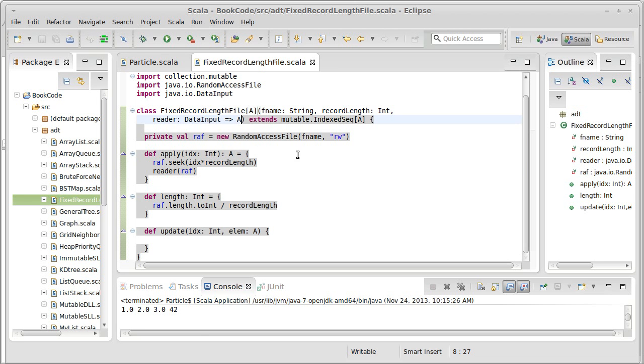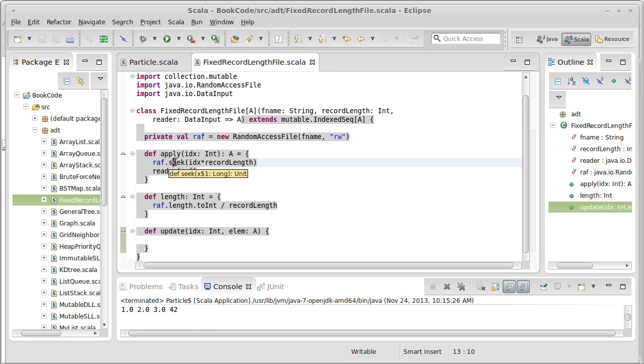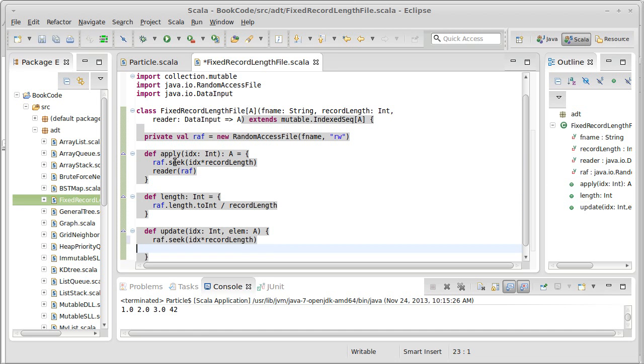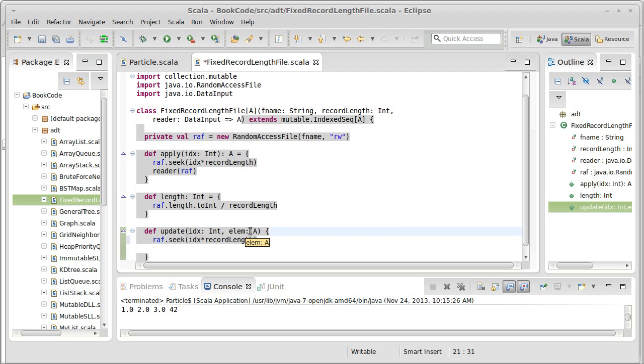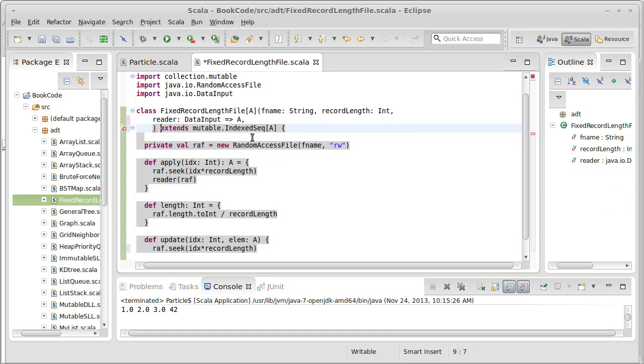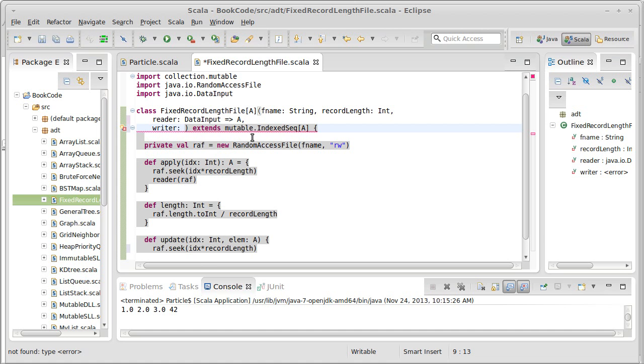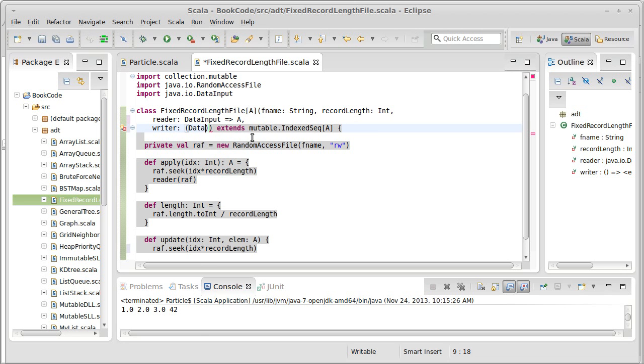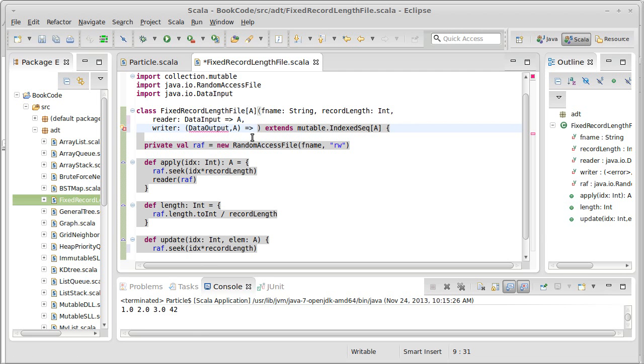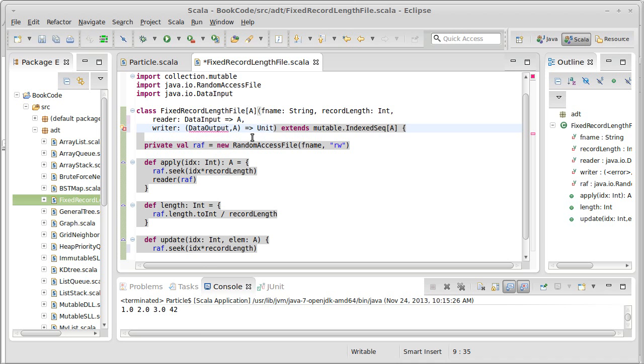What about for update? Well, we're going to start off the same way. We need to jump to the same location in the file. But then we need to write out this element at that location. Just like with the reader, this is something that we really don't know how to do with type A. So I'm going to create a writer, which also takes a data input. Or sorry, in this case, it's not a data input. It's a data output. In addition to the data output, it takes an object of type A, and it returns unit.